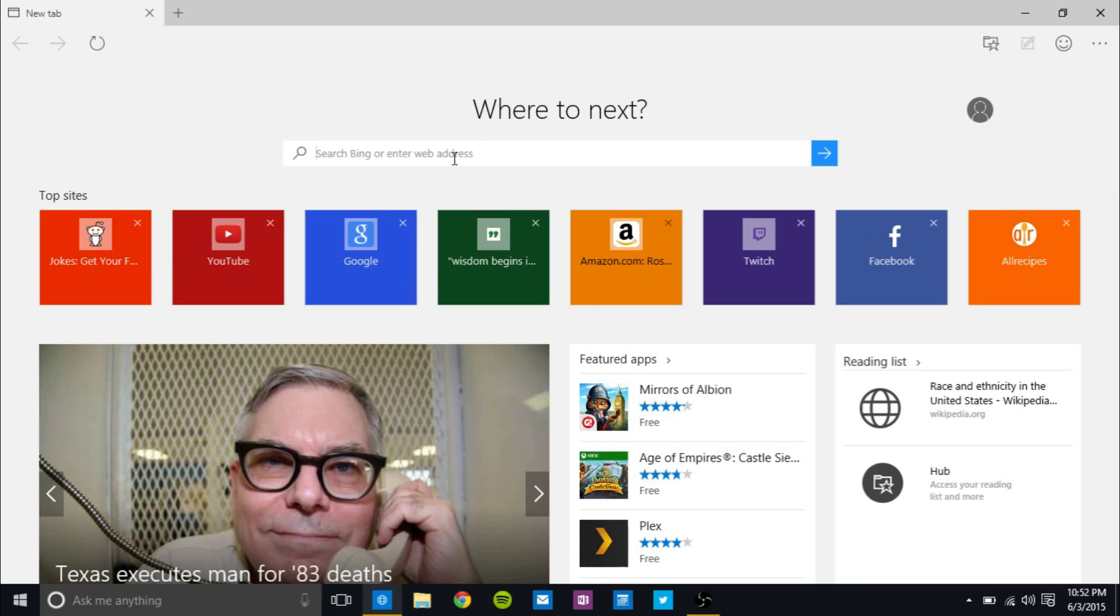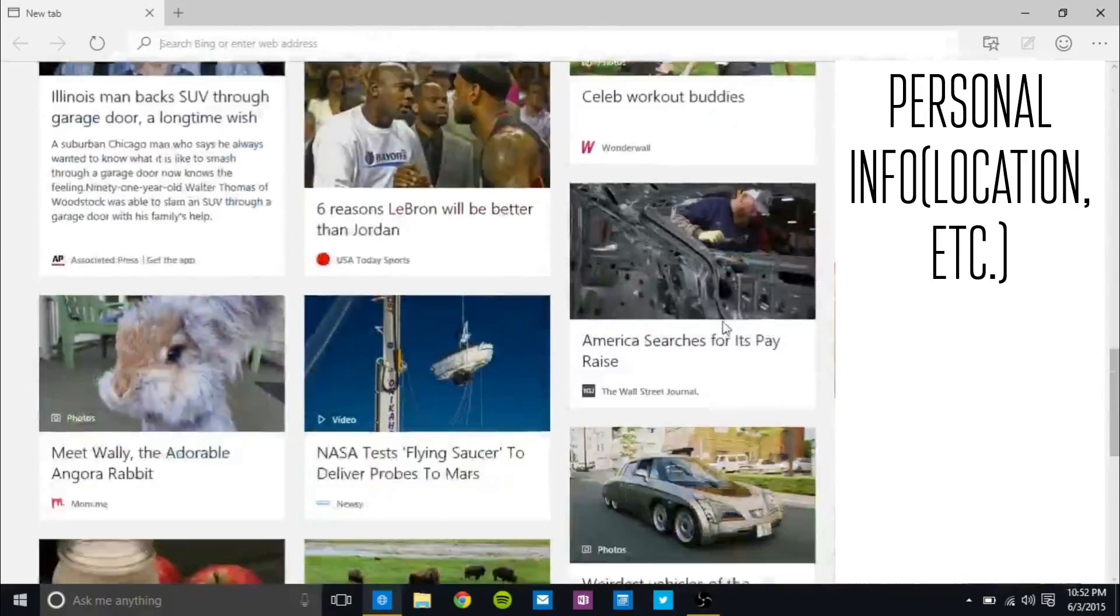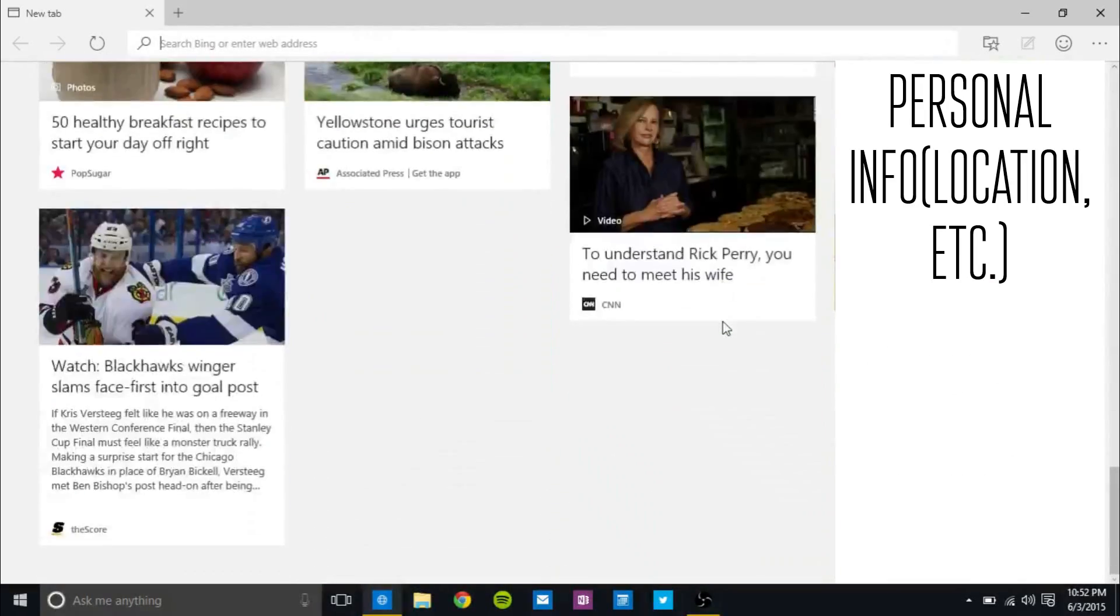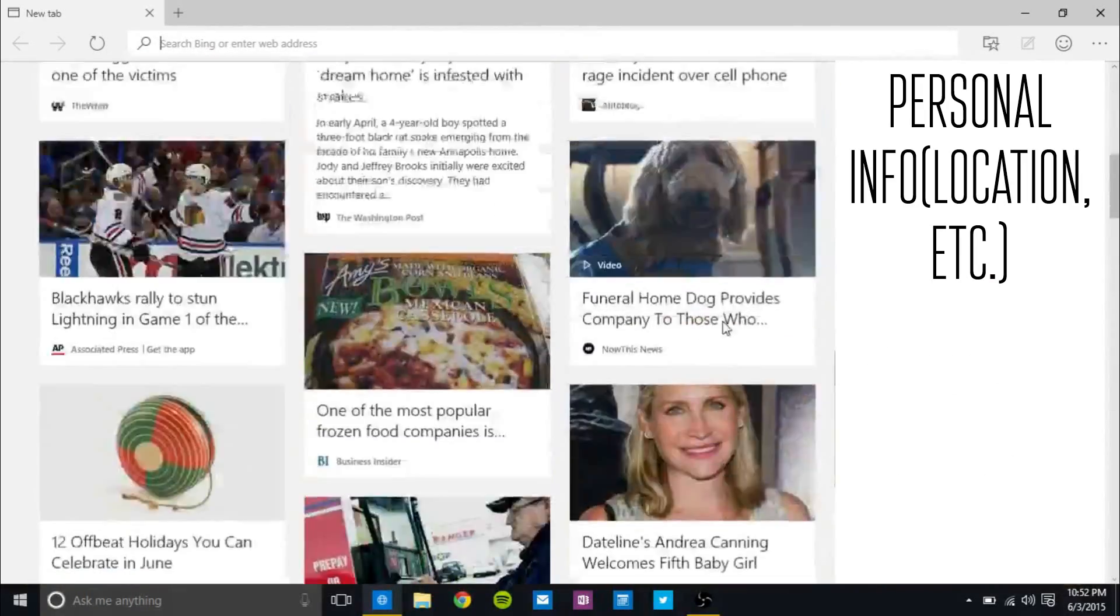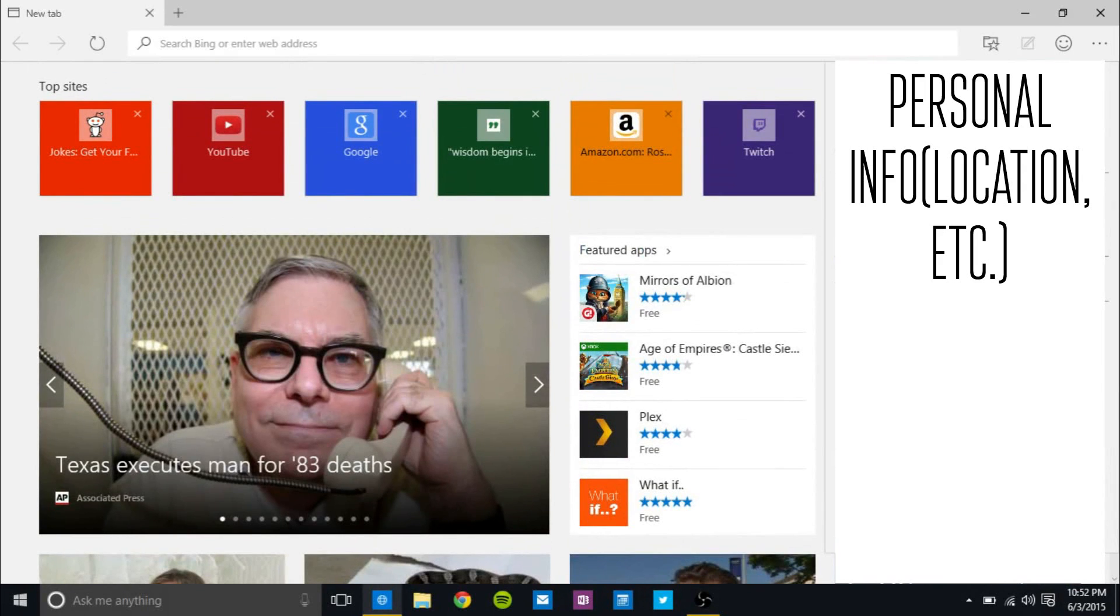And you get to search Bing or your web address to type in a web address. You can change that default search engine, but that feature, oddly enough, hasn't been enabled. And you also get your articles here just from MSN, which again, no one uses, but apparently it's on there.